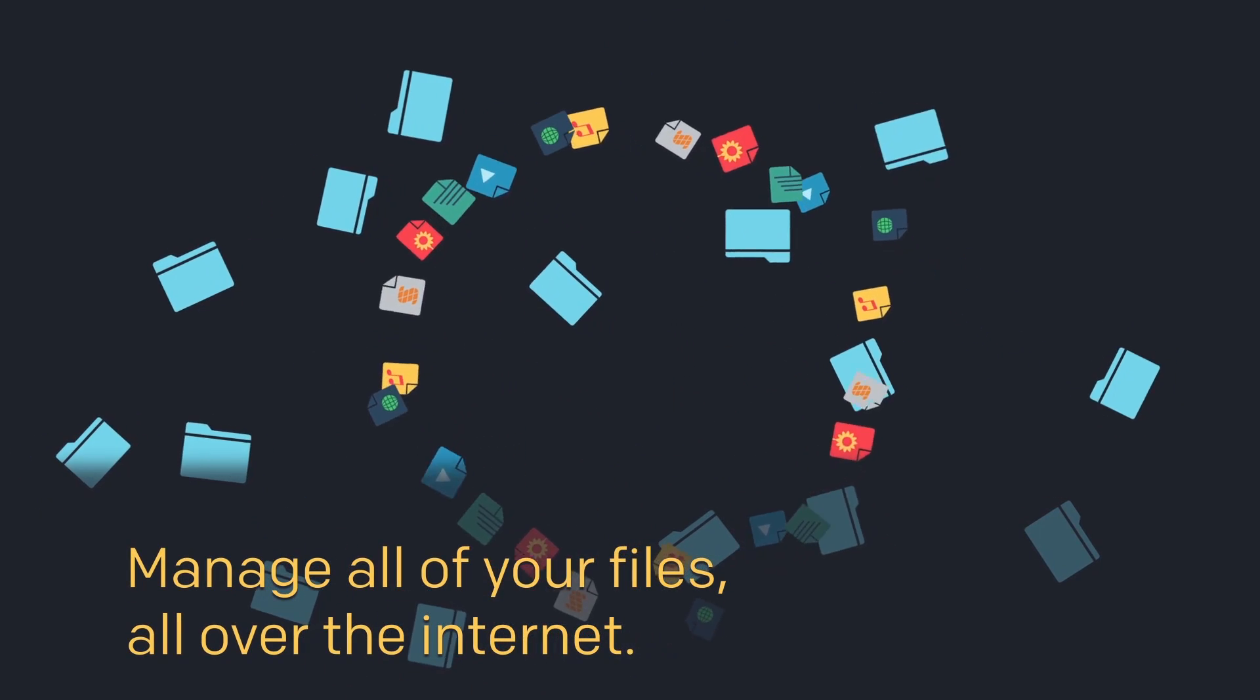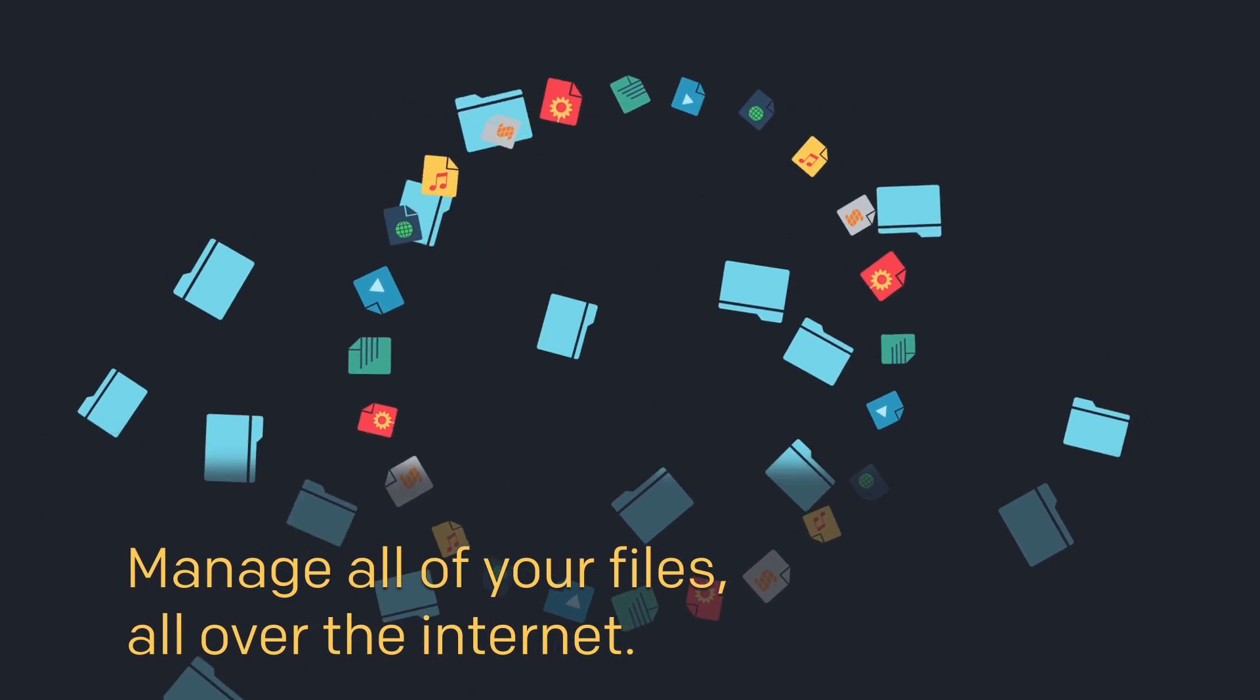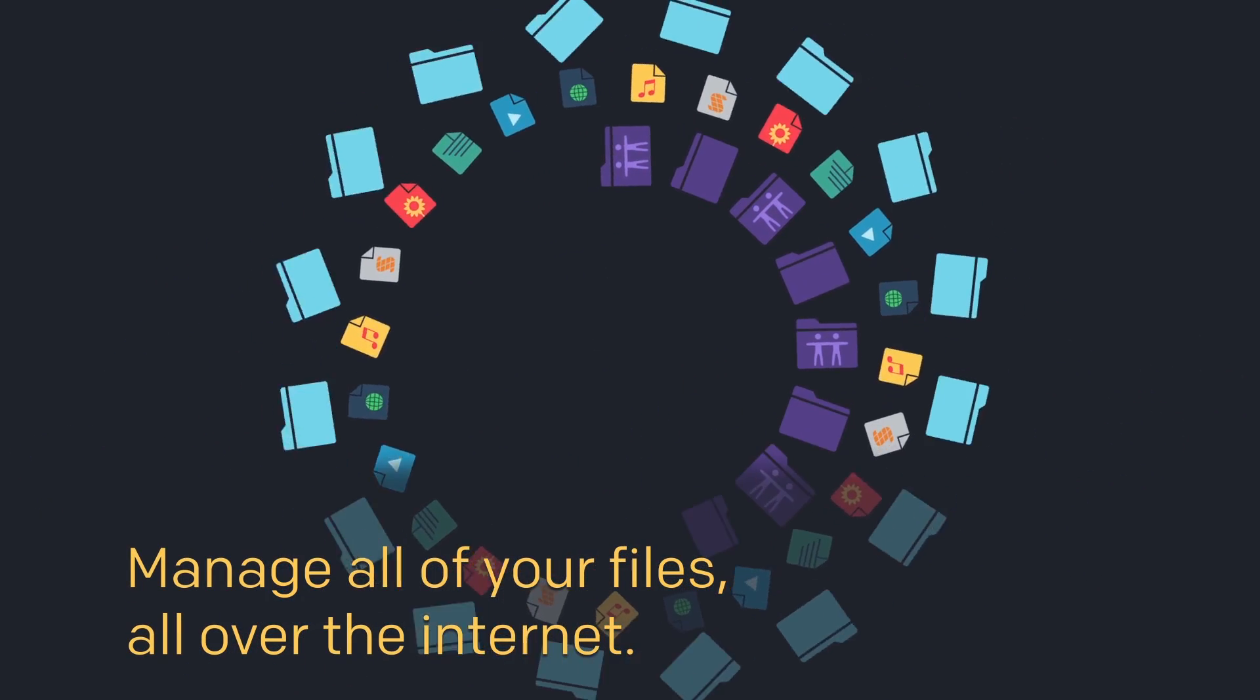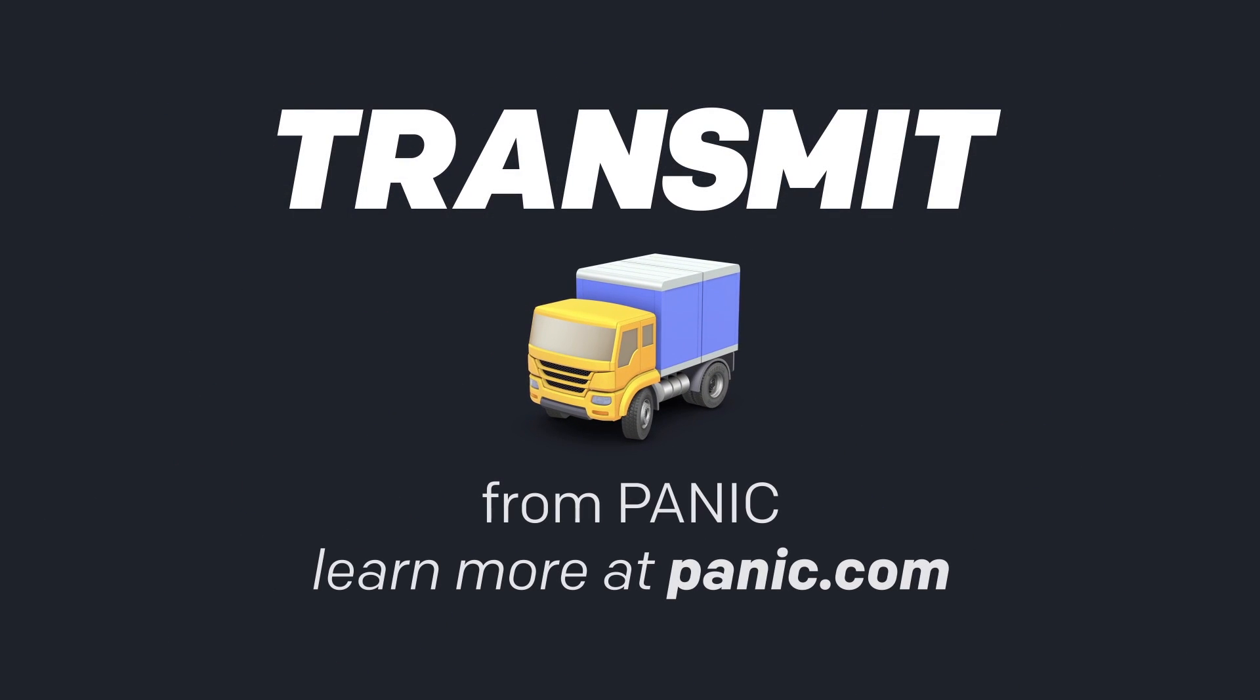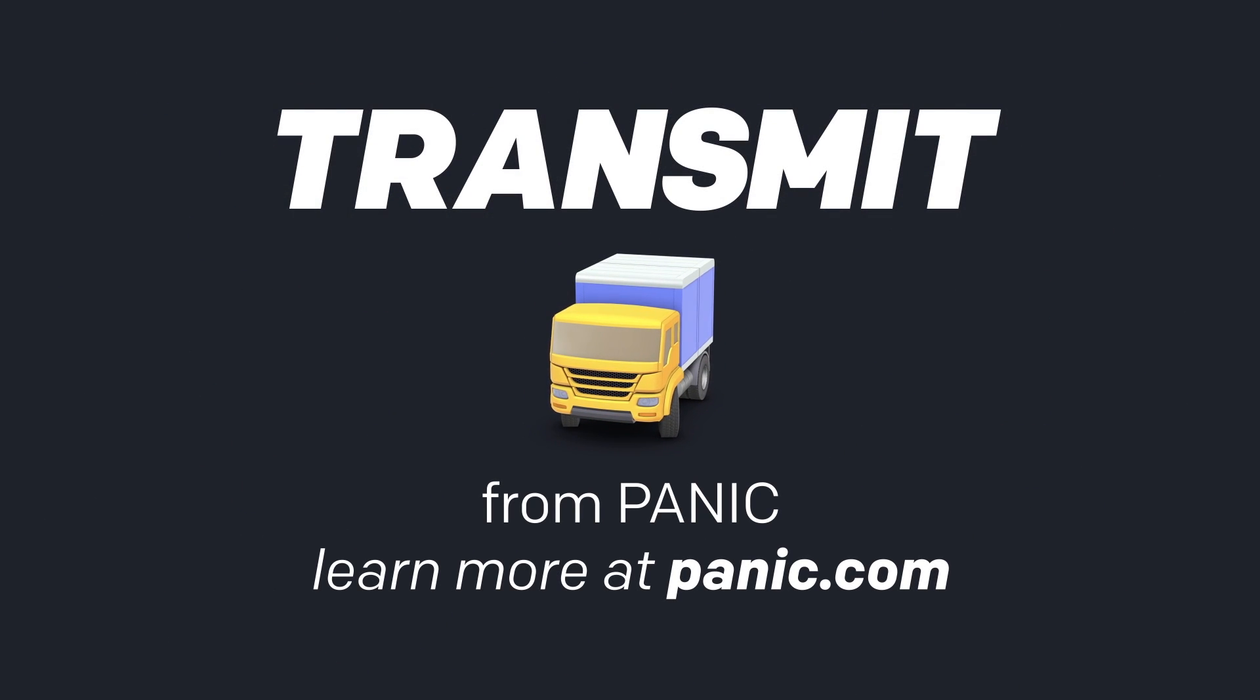Manage all of your files, all over the internet, quickly and easily. That's Transmit from Panic.